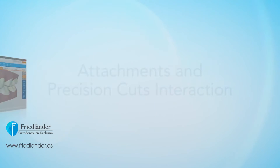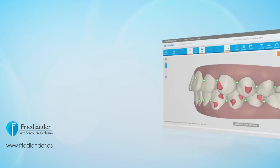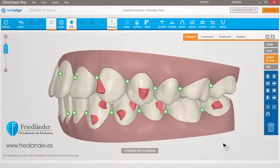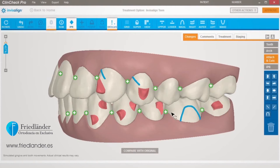Precision cuts and attachments interact in specific ways, and ClinCheck Pro with 3D Controls takes this into account. Precision cuts can be added to canines, premolars, and molars that have other attachments. Invisalign technicians will try to accommodate both features, but in case both cannot be accommodated, provide written instructions on the Changes tab.